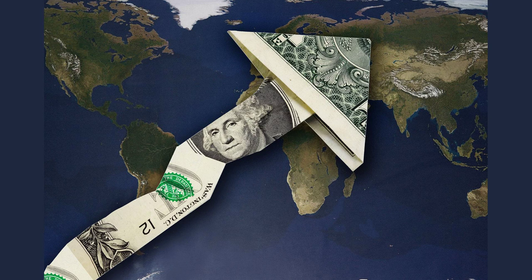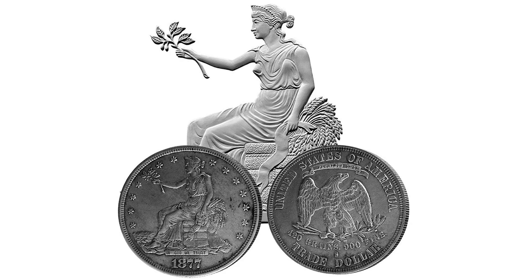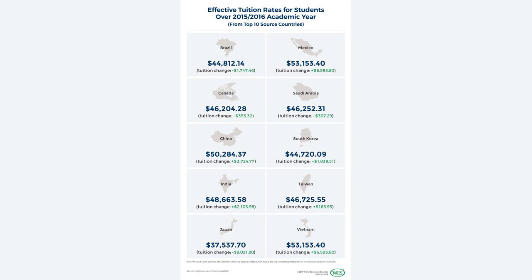Section 3: The Impact of the US Dollar on the Global Economy. The dominance of the US dollar has had a significant impact on the global economy, both positive and negative. On the positive side, the stability and liquidity of the US dollar have facilitated international trade and investment, making it easier for businesses to operate across borders. However, the US dollar's status as the world's reserve currency has also led to challenges such as the risk of currency fluctuations and the potential for economic instability.